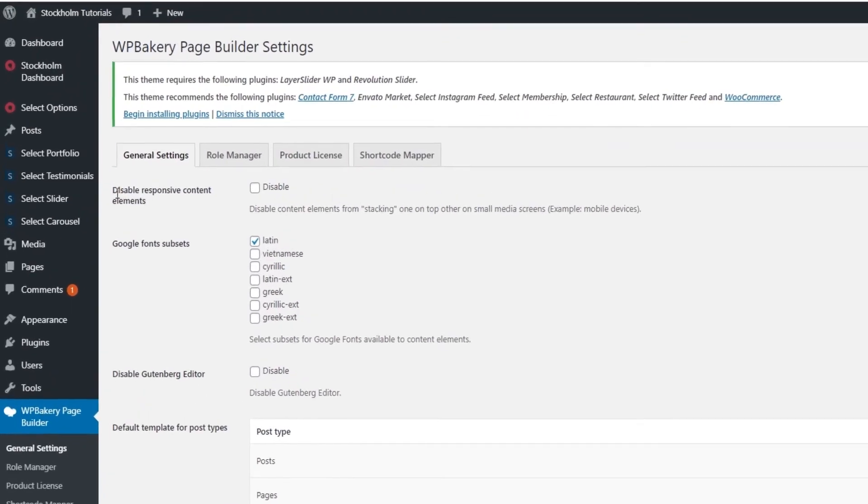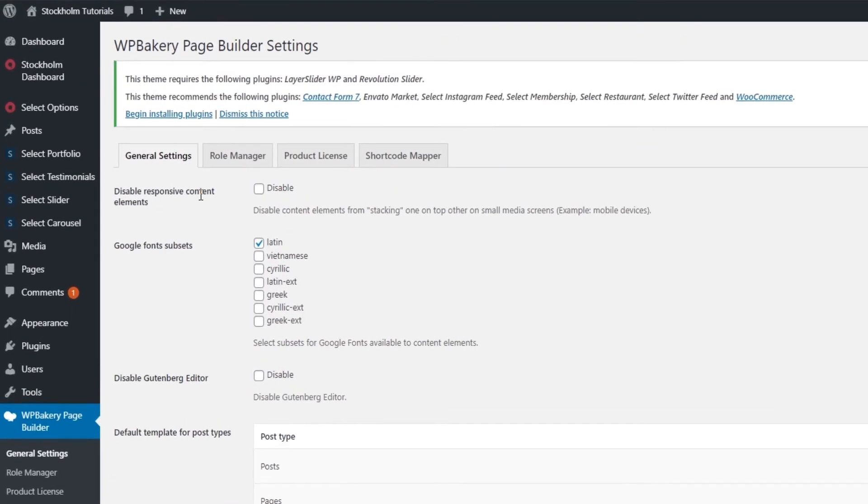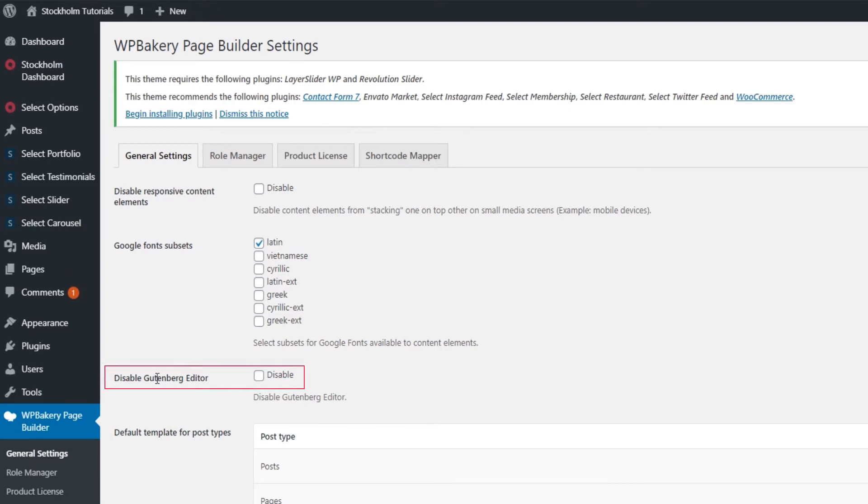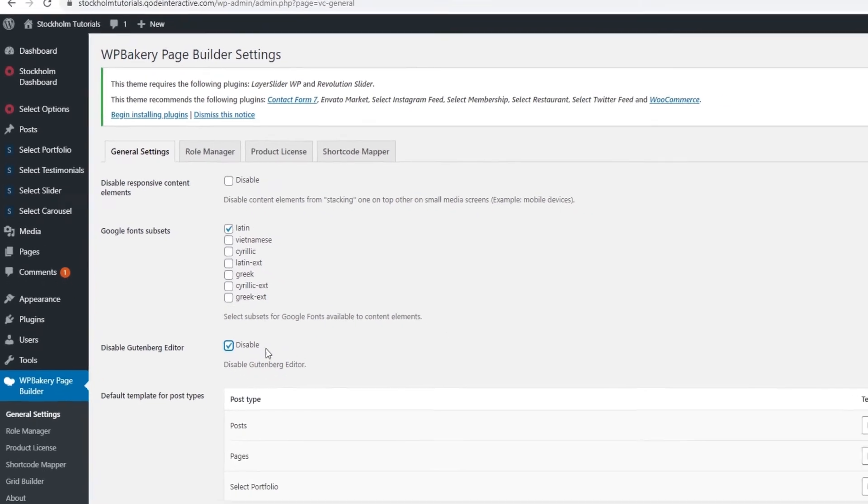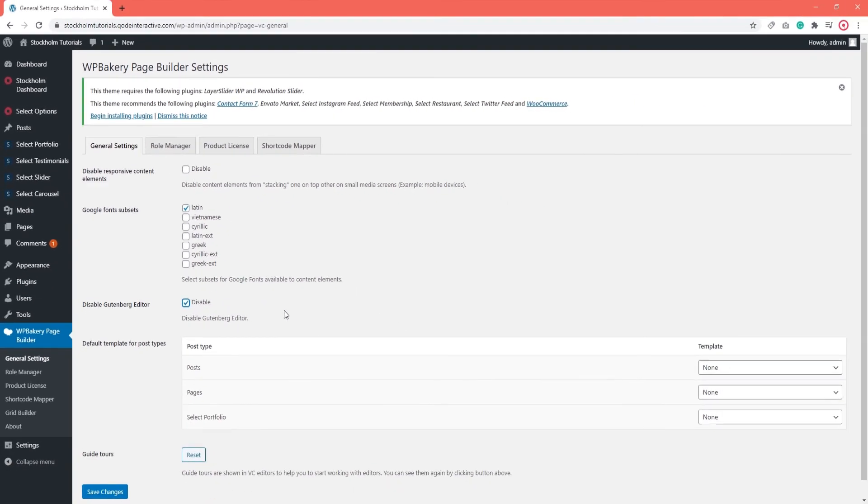Firstly, we strongly advise against disabling responsive content elements. Just don't do it. Keeping this option on helps your content look good on different devices. What we do want to disable here is the Gutenberg editor. Gutenberg is the editor that comes with WordPress, but since we'll be using WPBakery, we won't need it. So you can go ahead and tick to disable Gutenberg and click on Save Changes.